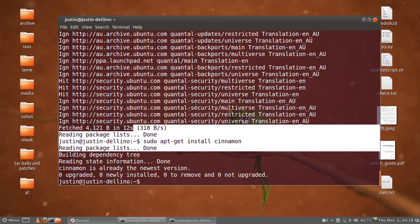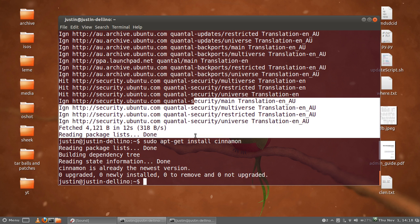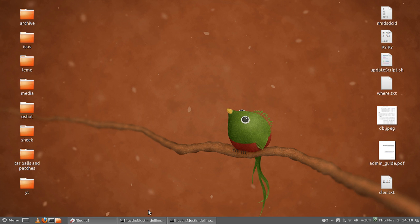So that's pretty much it, guys. Cinnamon on Ubuntu 12.10. It's not generally used a lot on Ubuntu—I find a lot of people use it for Linux Mint—but it's just as valuable. It's great. Alright, cheers guys. Hope you've enjoyed, and if you like the video, please subscribe. Ciao.